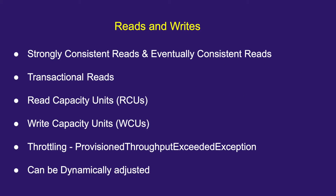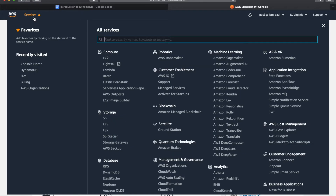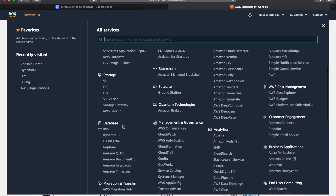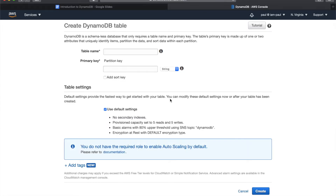Now I'm on the AWS console home page. You can go to Services and under Database you will see DynamoDB, or you can just simply search for it. You'll land on this page and let's straight away create a table.